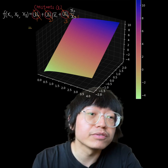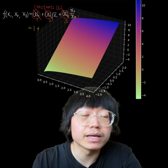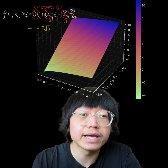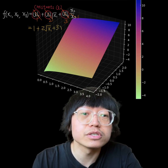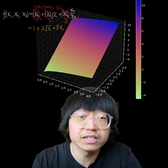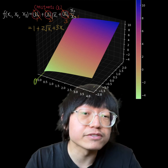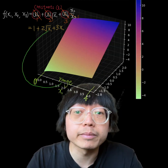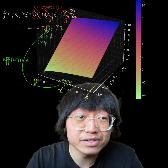We can simplify the function into f(x₁, x₂, x₃) = 1 + 2 times the square root of x₁ + 3x₂, and plot this function over a range of x₁ and x₂ values to give a clean visualization. The x₁ axis ranges from 0 to 4, which is appropriate since we are taking the square root of x₁ and need to avoid complex numbers.